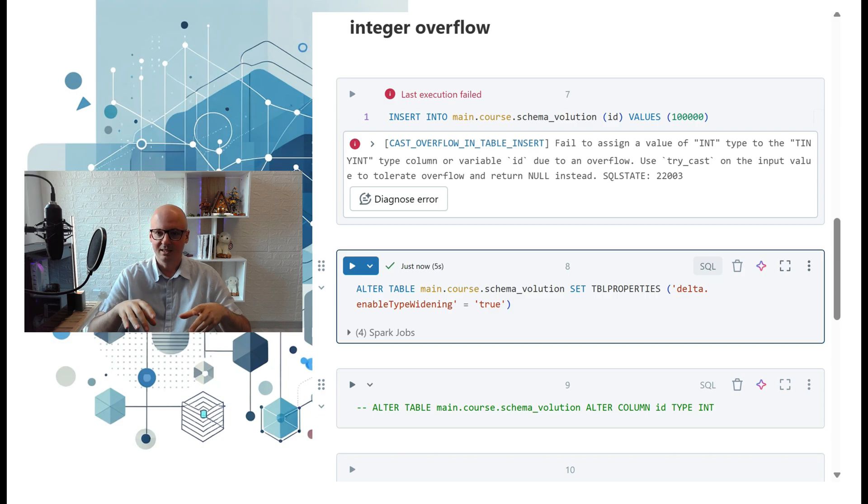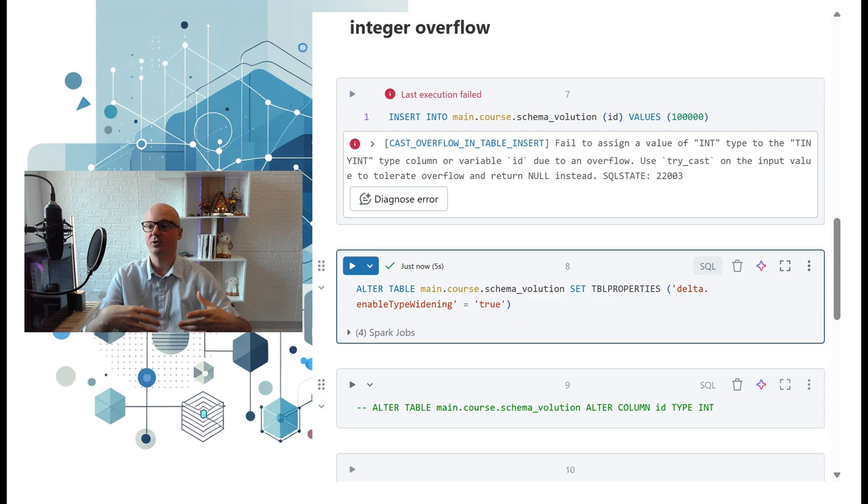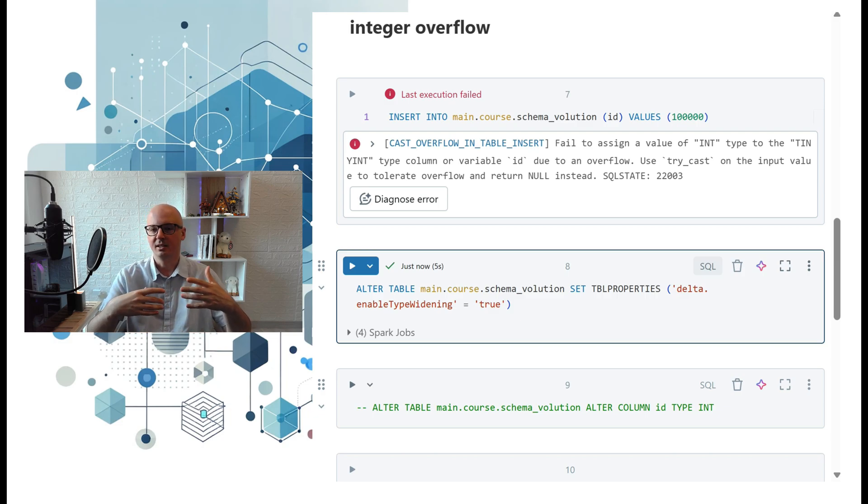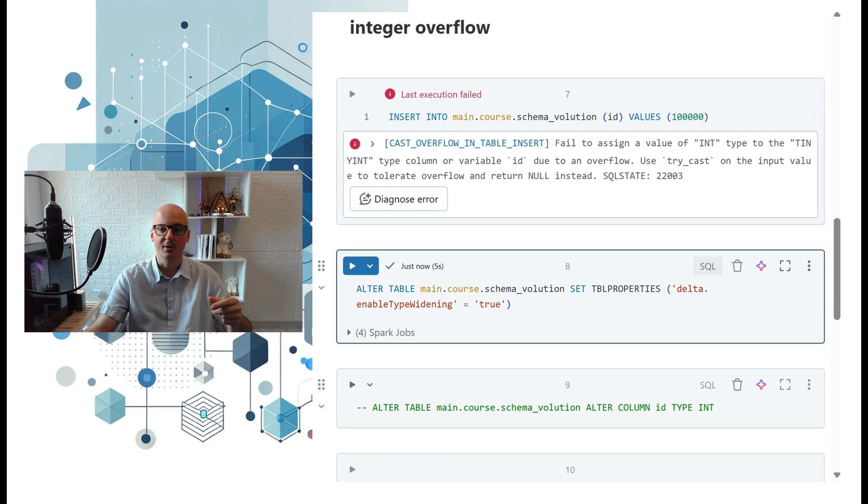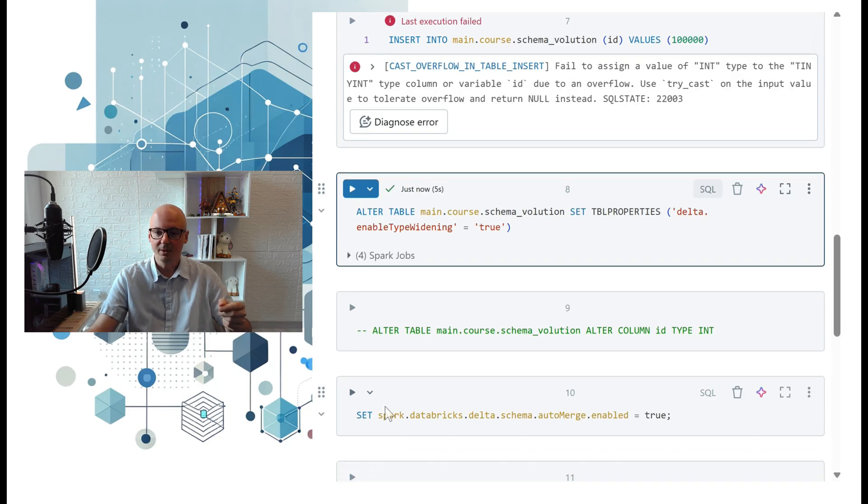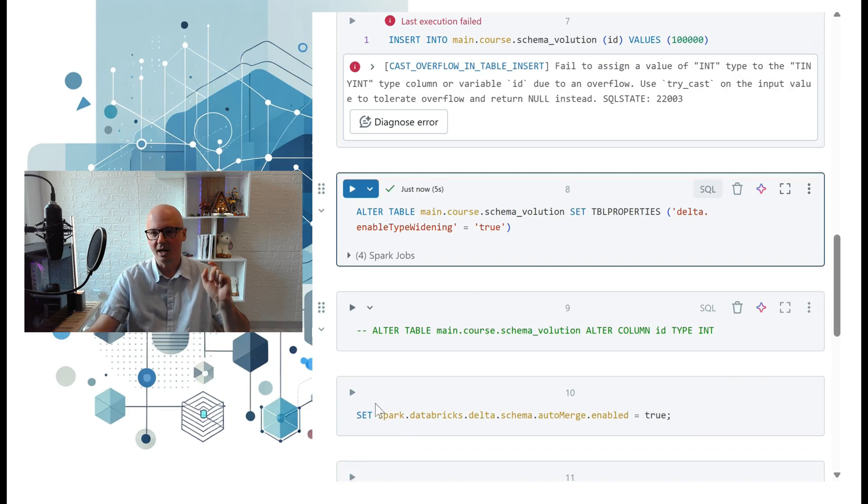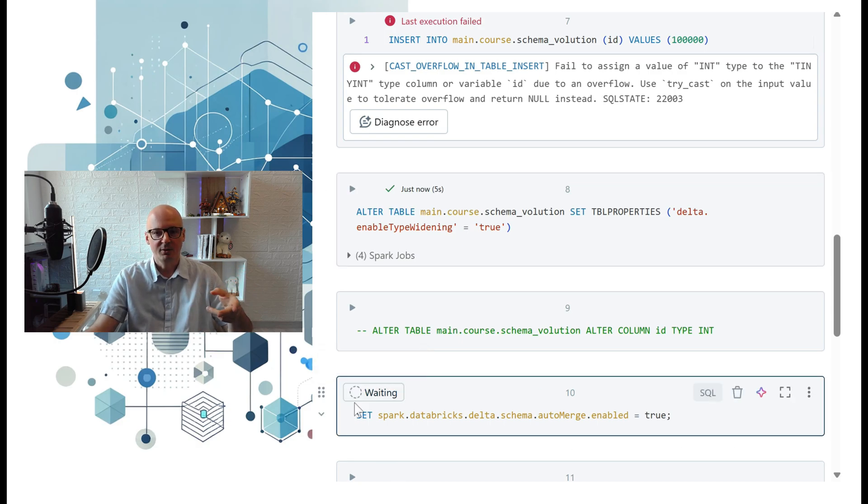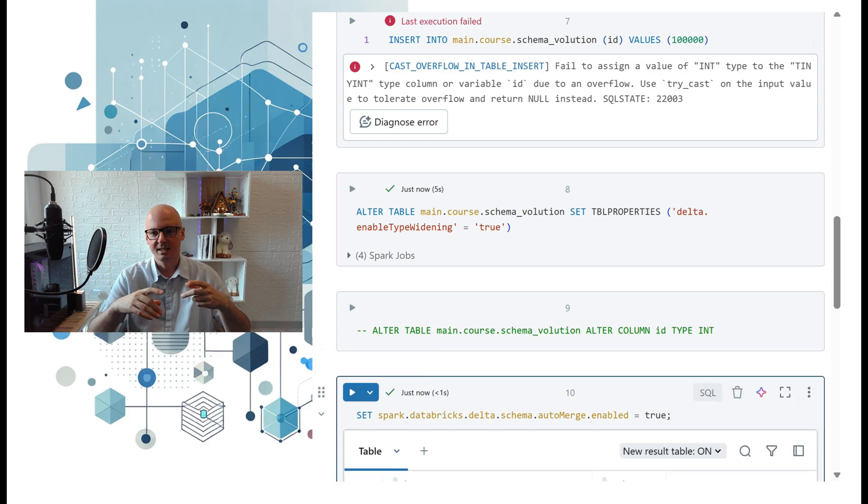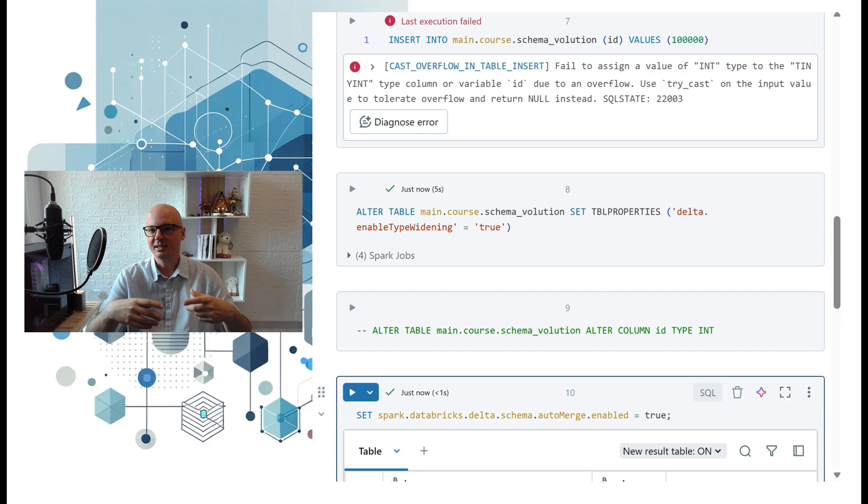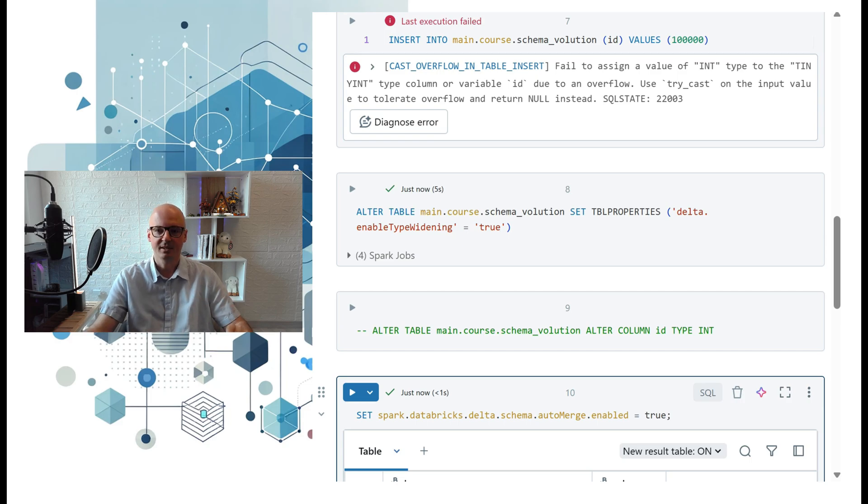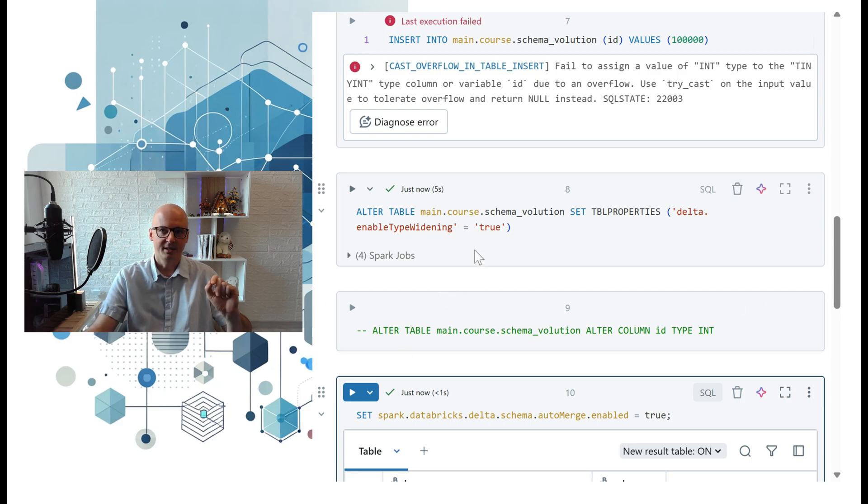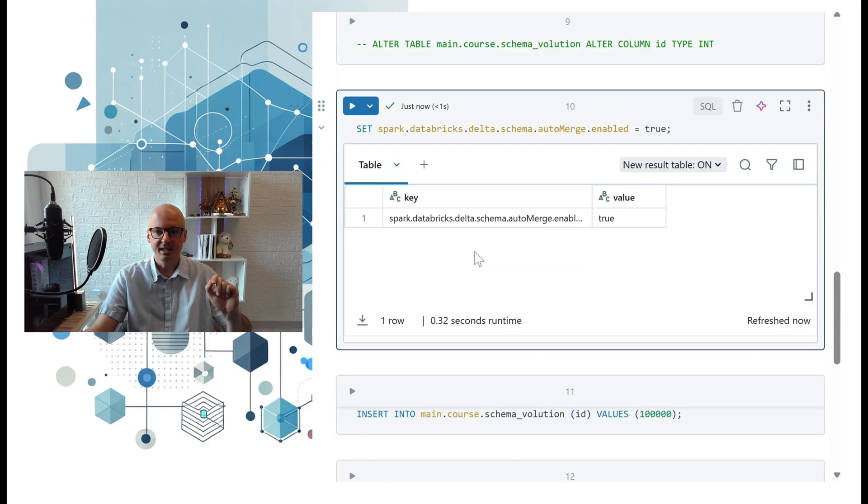That way was also possible in traditional SQL. What we will do is enable auto merge after adding that command, and we will test how automatic type widening behaves.